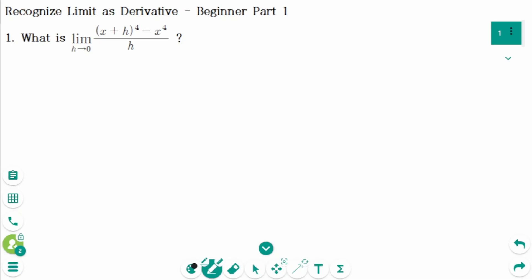This video will cover beginner questions part 1 regarding the topic of recognized limit as derivative. Each limit I will explain represents the derivative of some function f at some number a. These questions appear to evaluate the limit, but they are actually finding the derivative using the definition of the derivative.